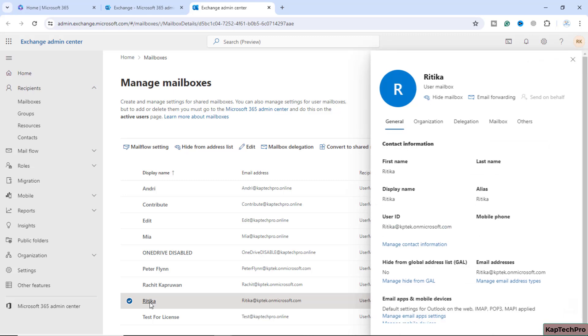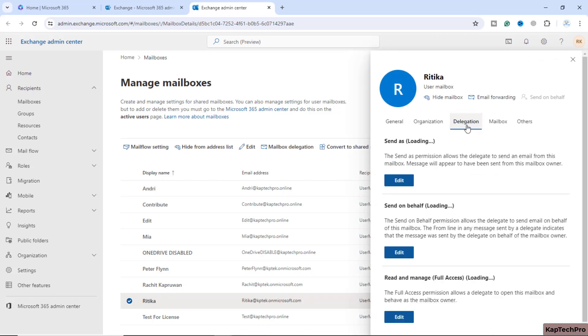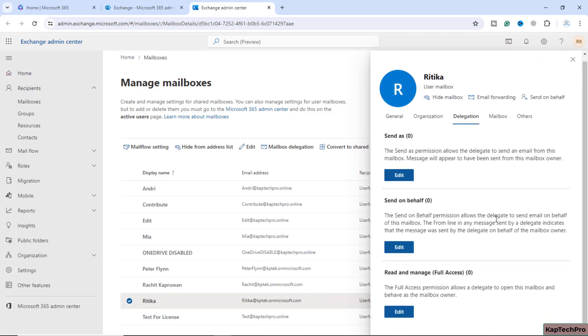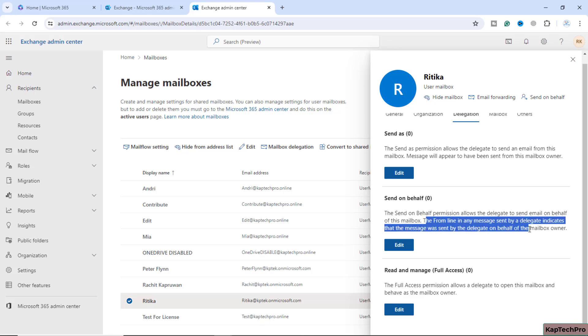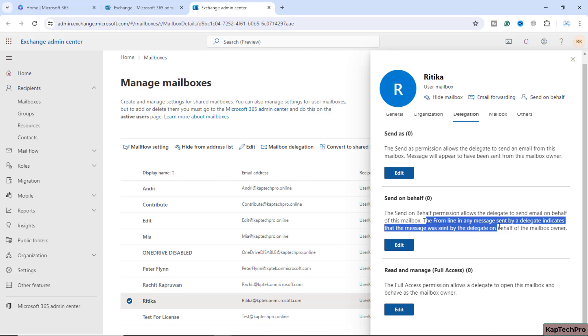We'll click on her name and then click on delegations. As you can see, we'll get three options. The first option is Send, which is a permission to send an email from this mailbox as the mailbox owner. Send on behalf of gives you a from line which will indicate this message was sent by this user on behalf of the mailbox owner.